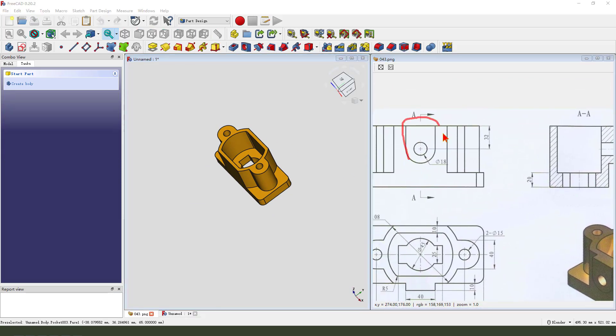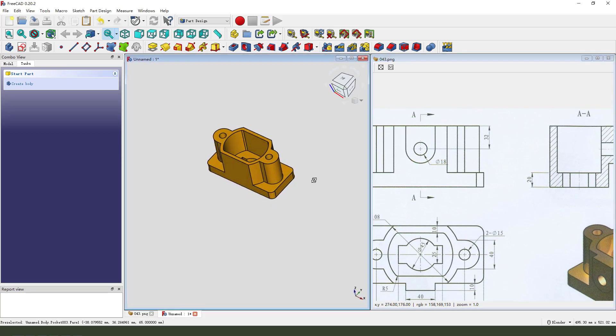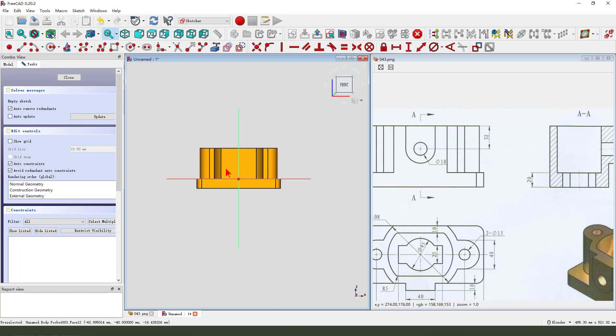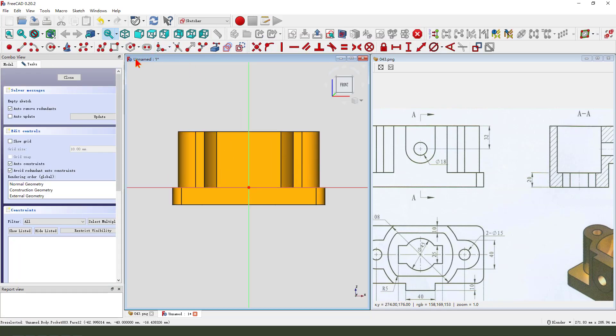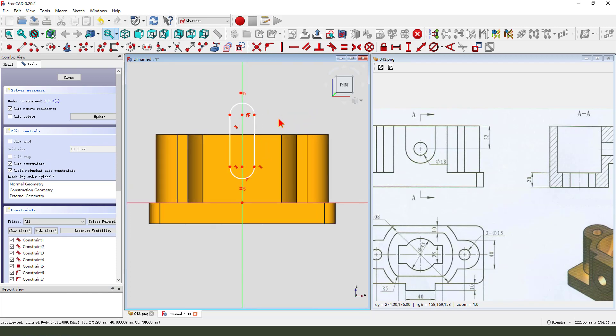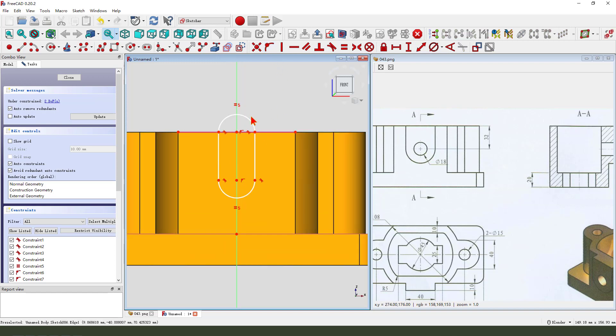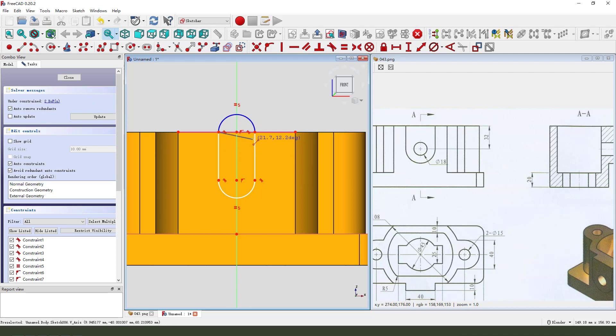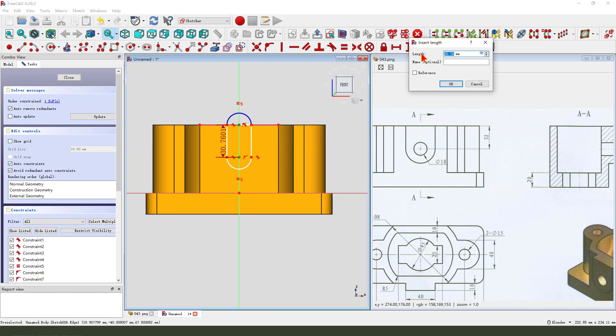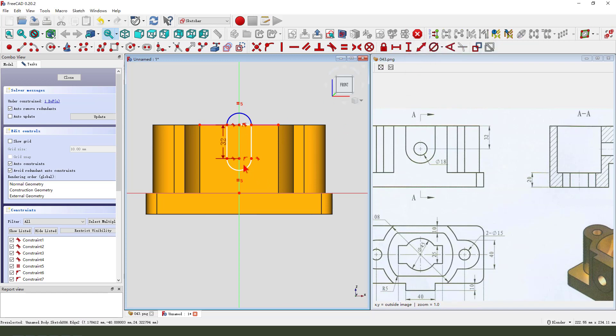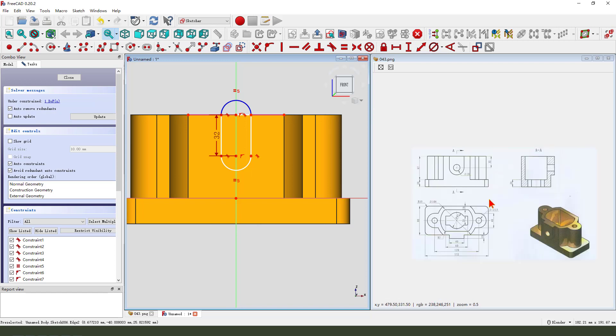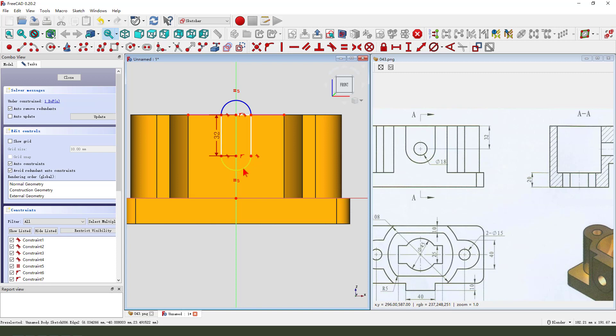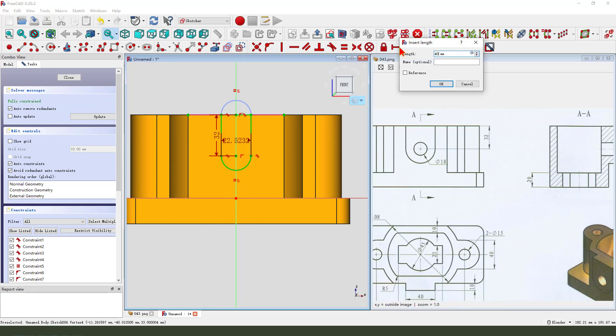Next, we create this feature. We select this face and create new sketch. We create a slot. External geometry, select this line. Constrain the point onto the line. Select this arc and change as a reference. Close the sketch. Make dimension slot into 40.